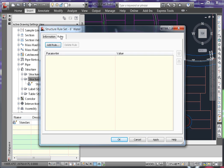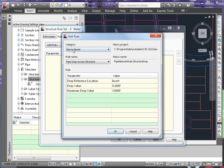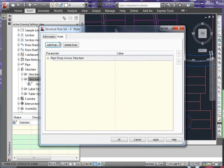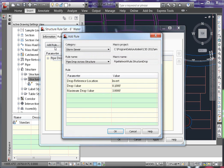Under the rules tab, we're going to add two different rules. I'm going to add pipe drop across structure as well as set sump depth.